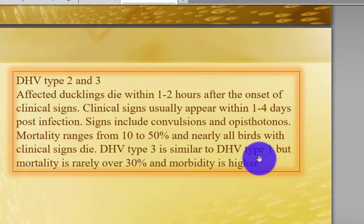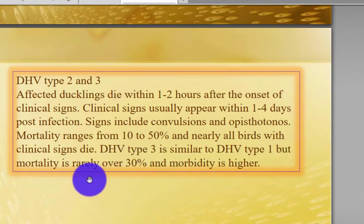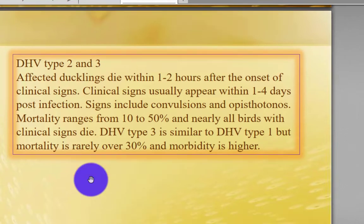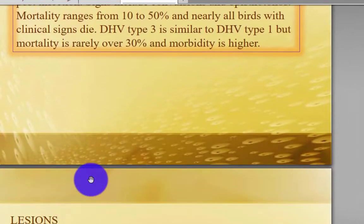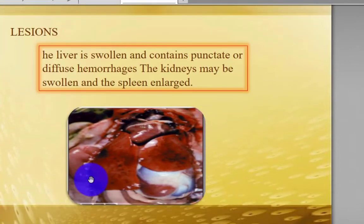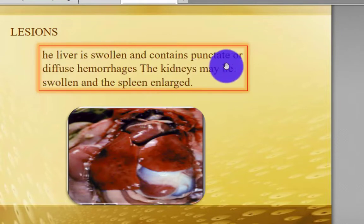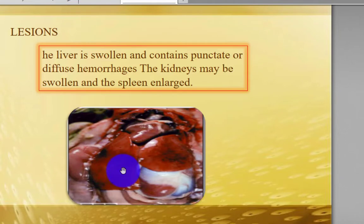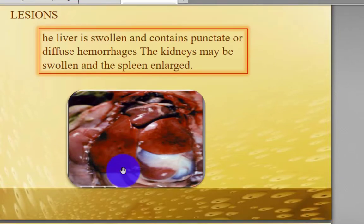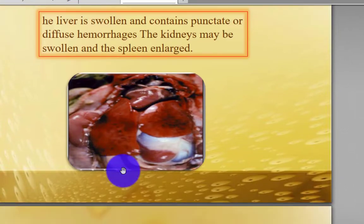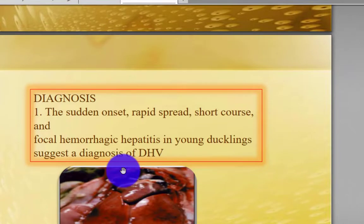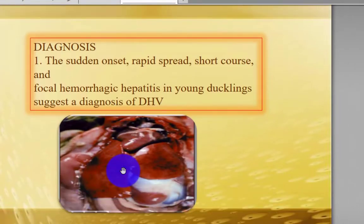Duck Hepatitis Virus Type 3 is similar to Type 1, but mortality is rarely over 30%. Lesions: the liver is swollen and contains punctate or diffuse hemorrhage; the kidney may also be swollen and enlarged. Diagnosis is suggested by sudden onset, rapid spread, short course, and focal hemorrhagic lesions.